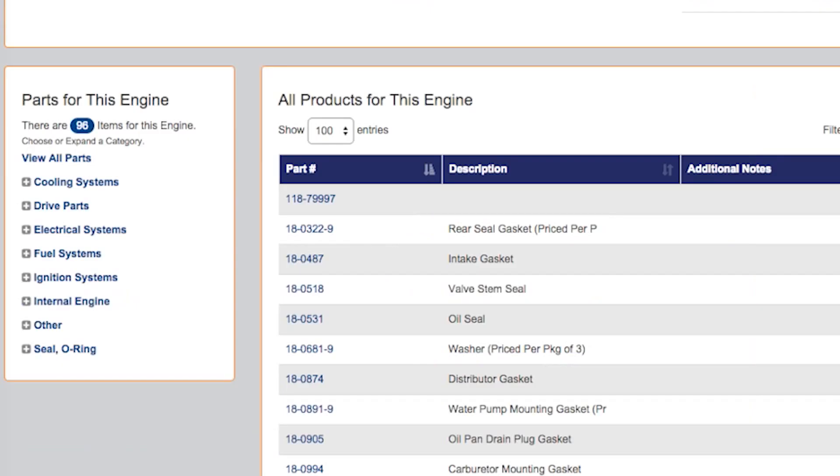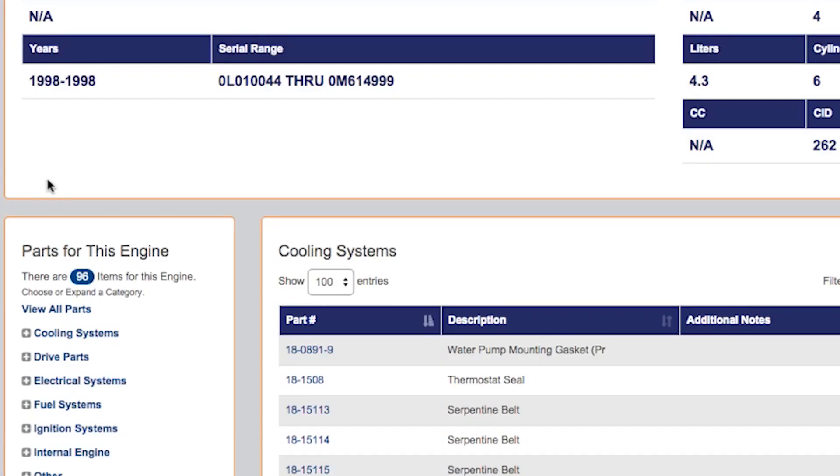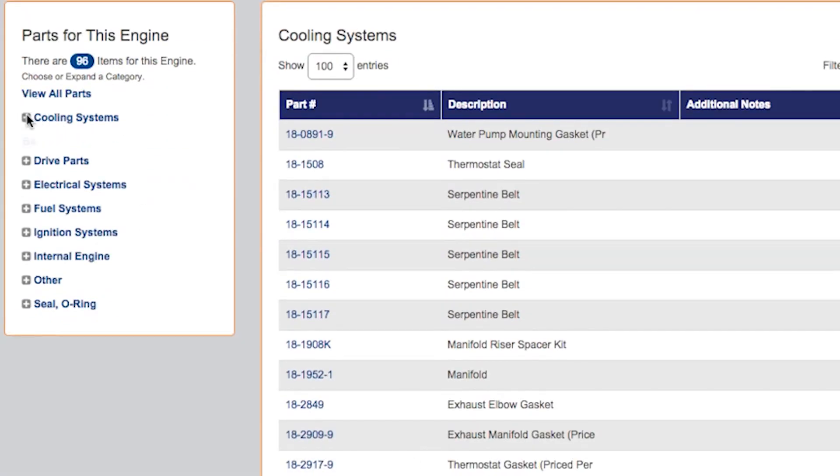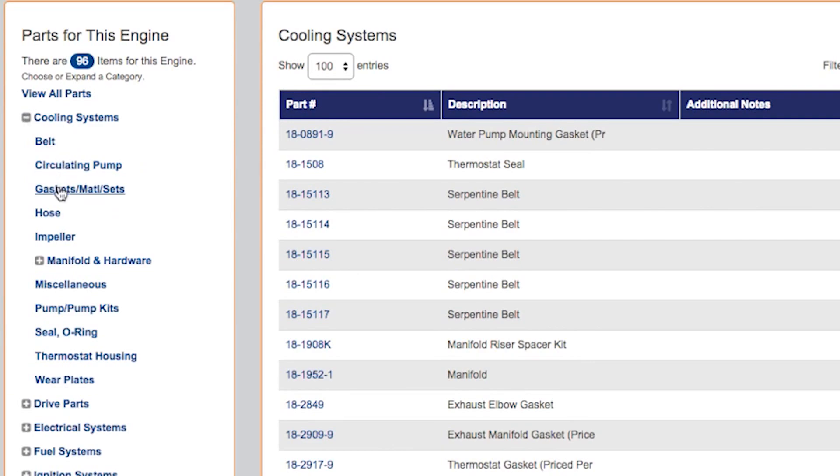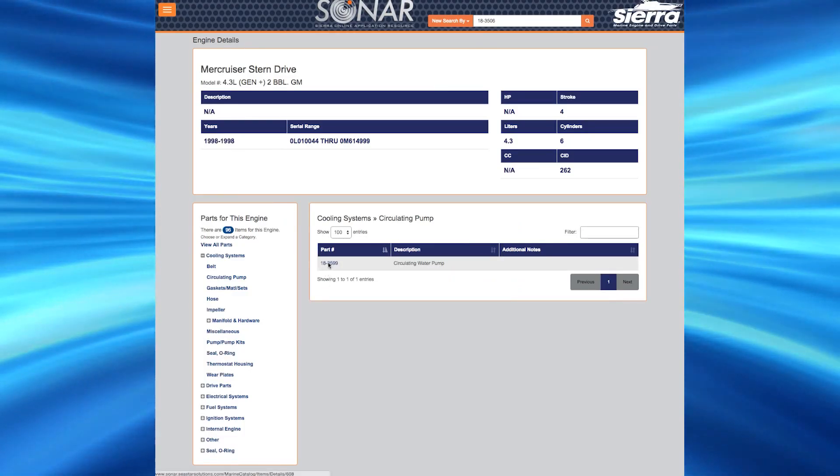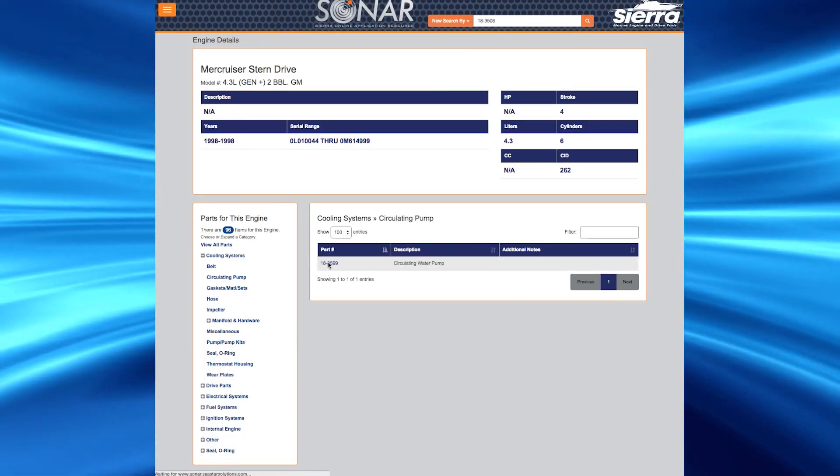Another added benefit of SONAR includes a complete list of parts of this engine. You can click on the category you would like and a list of applicable Sierra products will show on the right. You can select a part you are interested in and you will be directed to the product page.